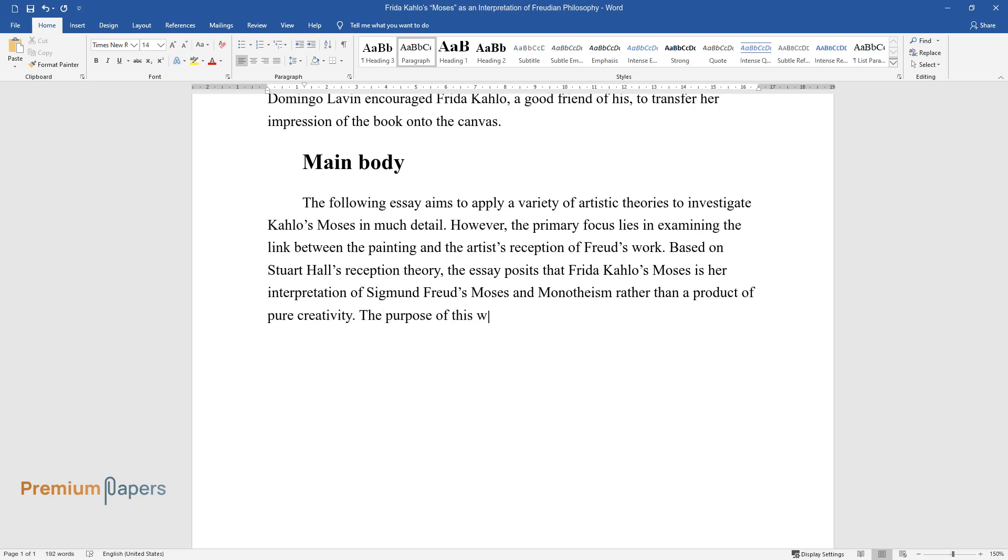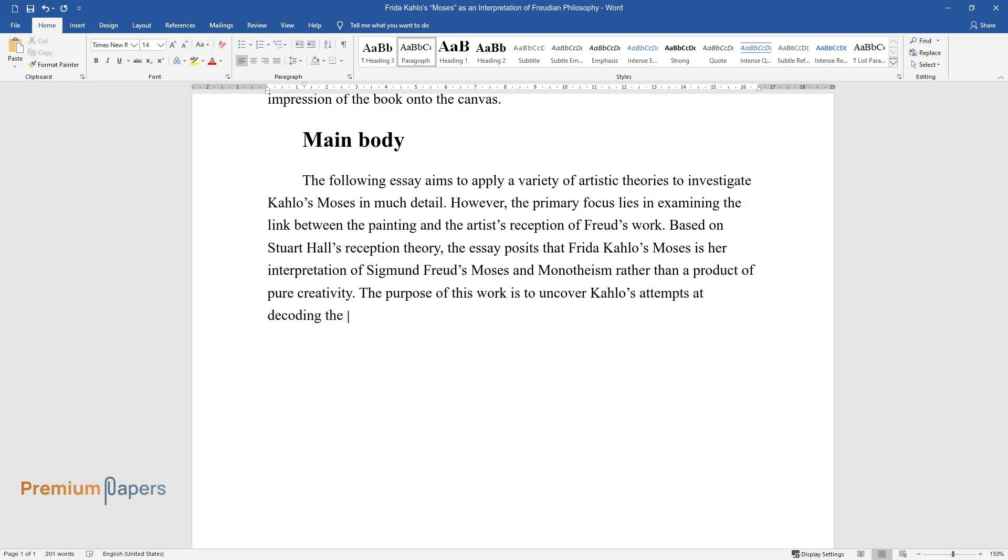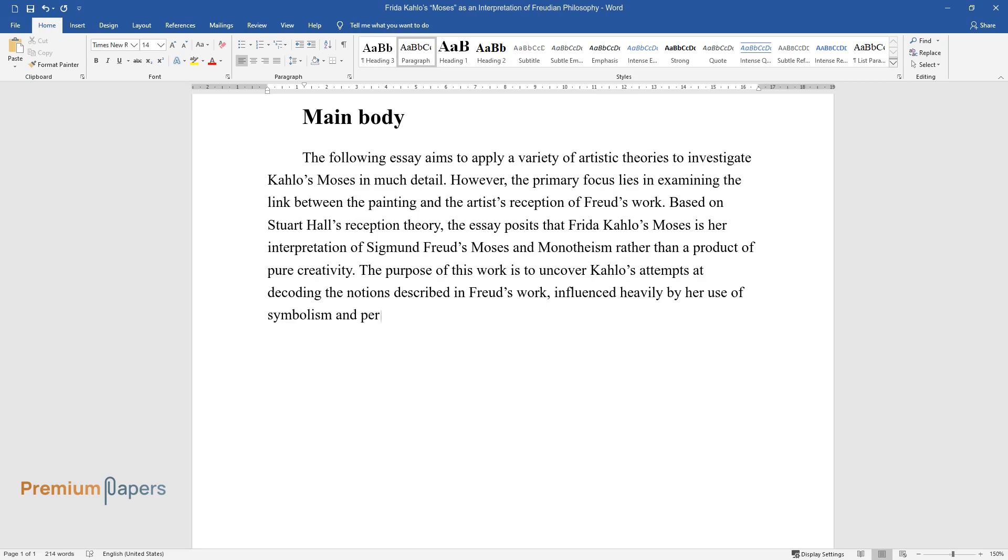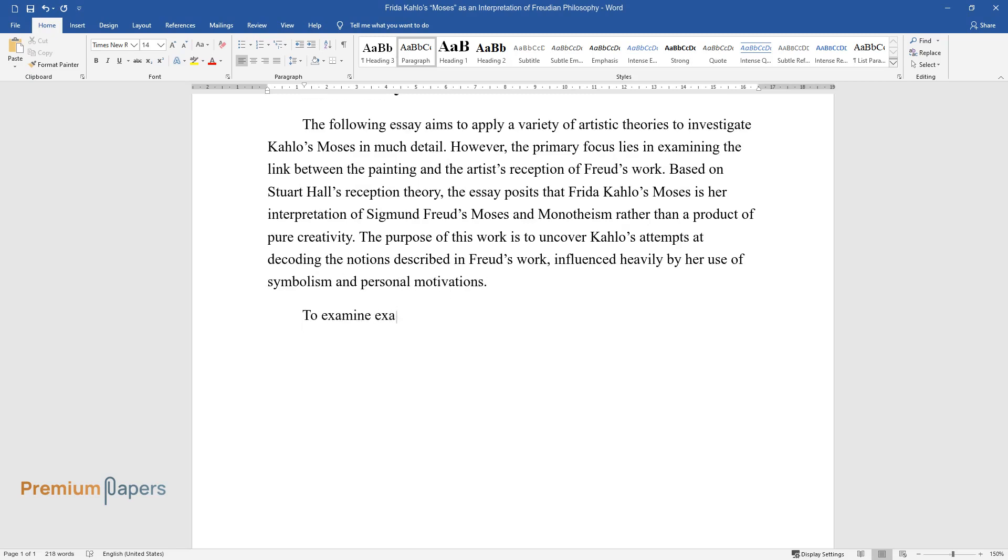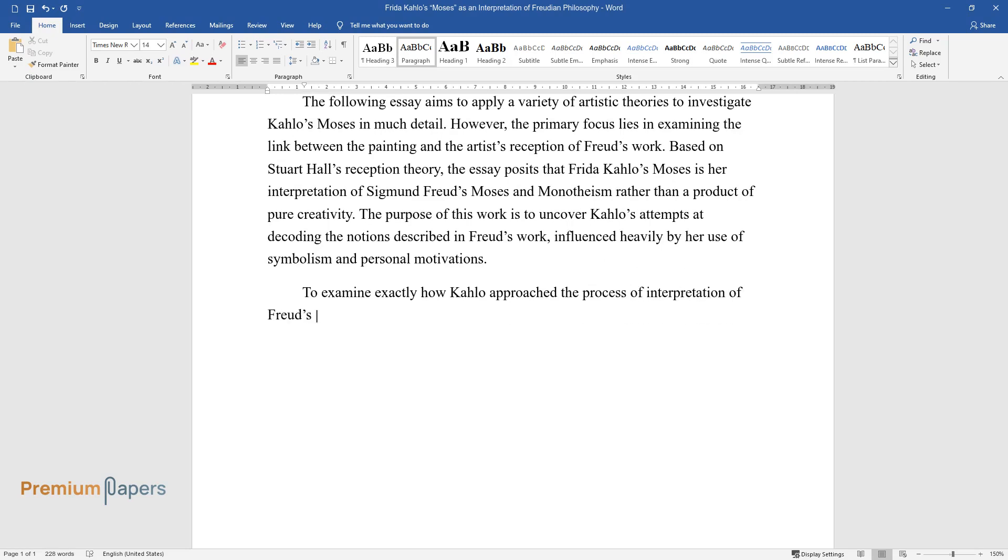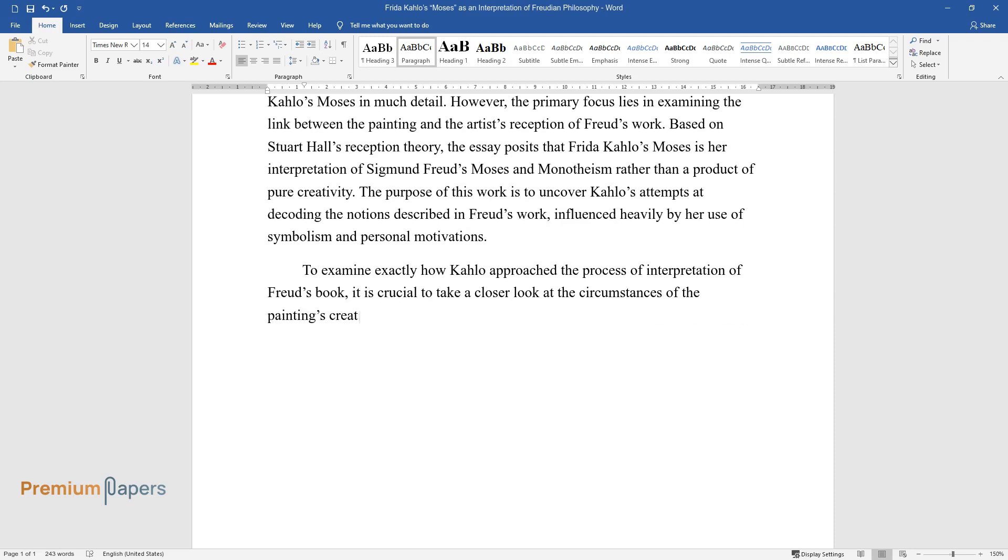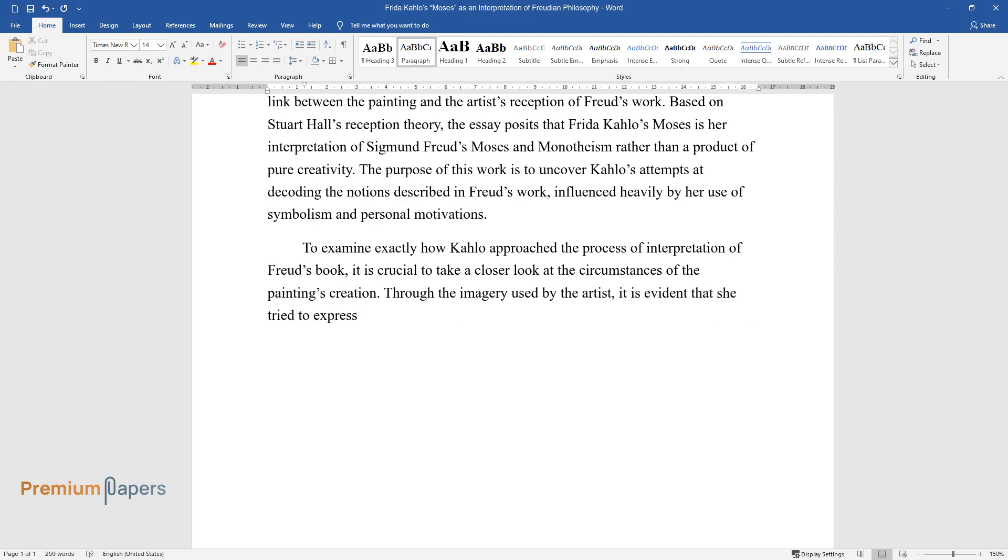The purpose of this work is to uncover Kahlo's attempts at decoding the notions described in Freud's work, influenced heavily by her use of symbolism and personal motivations. To examine exactly how Kahlo approached the process of interpretation of Freud's book, it is crucial to take a closer look at the circumstances of the painting's creation. Through the imagery used by the artist, it is evident that she tried to express Freudian ideas surrounding the origin of religions in her work.